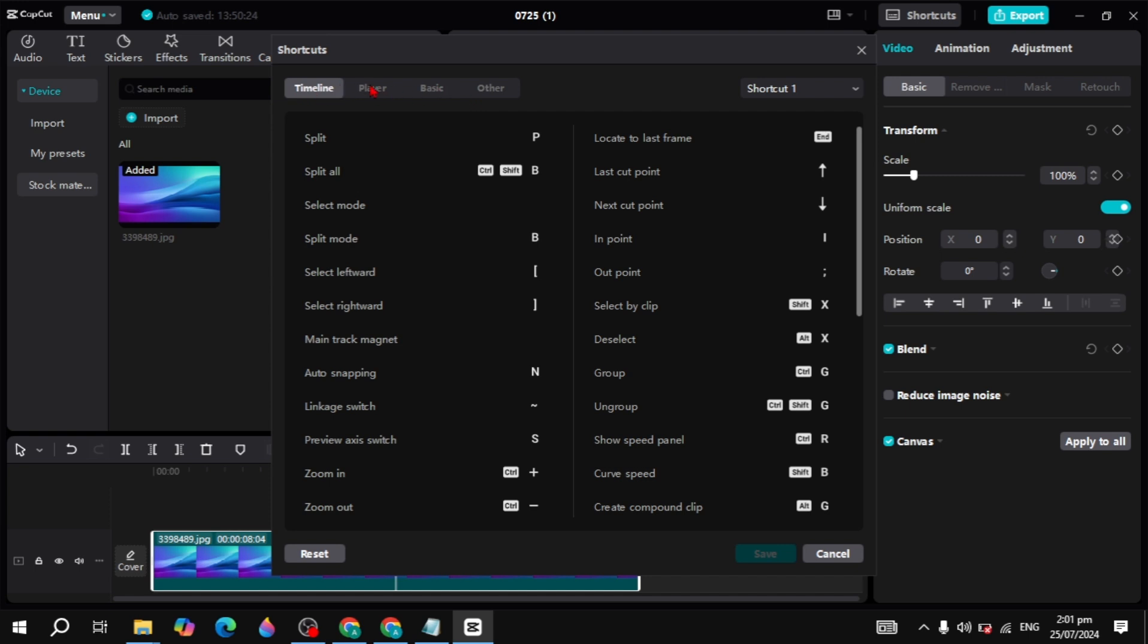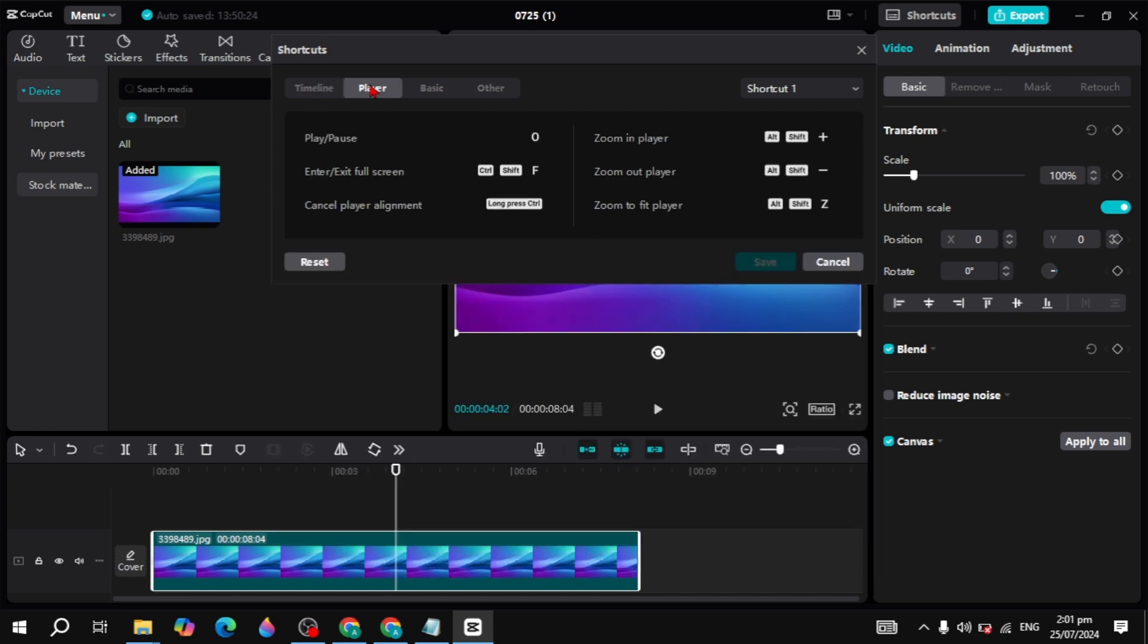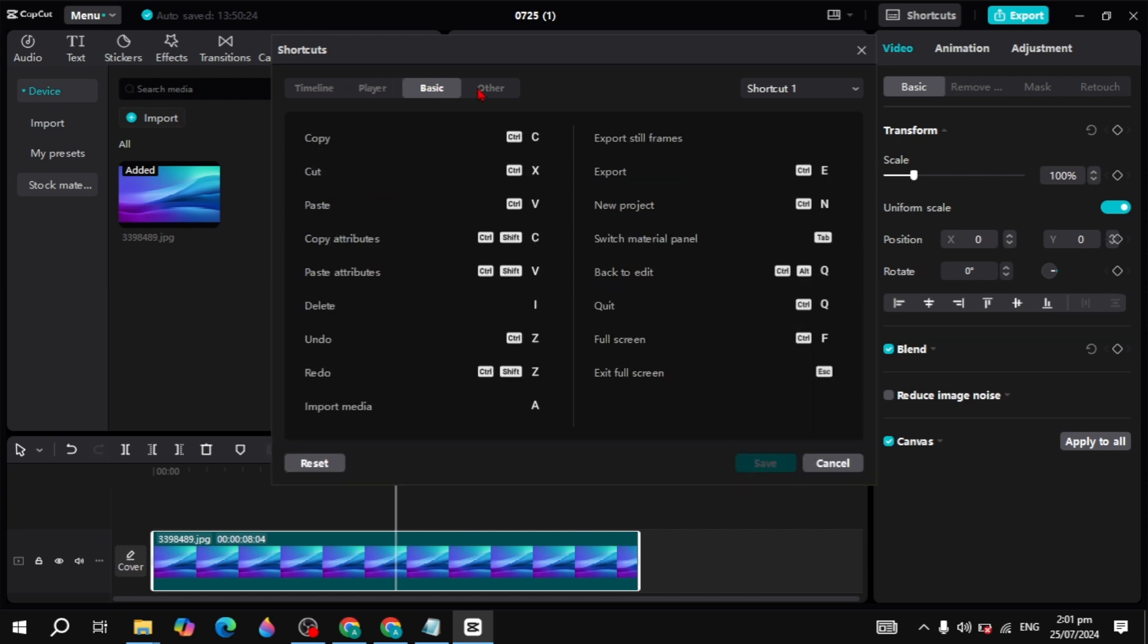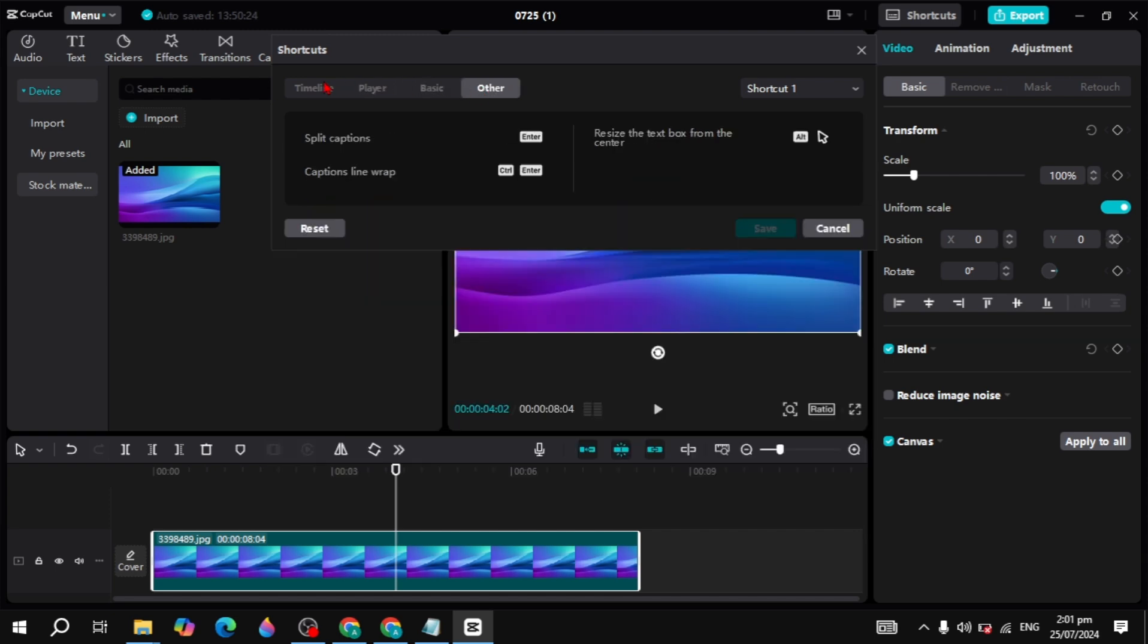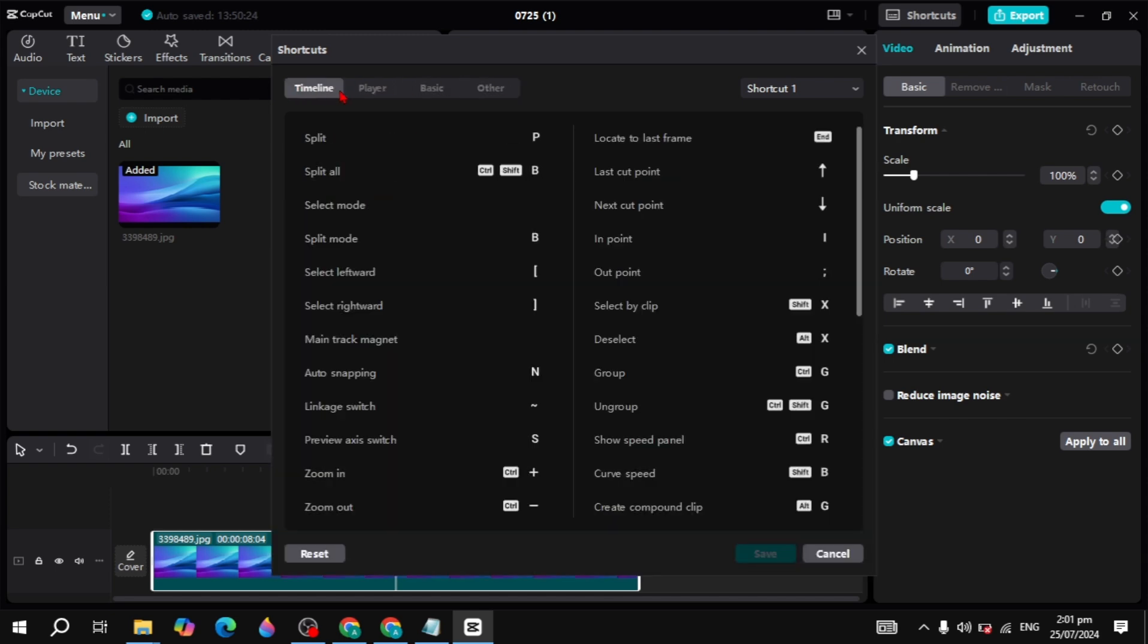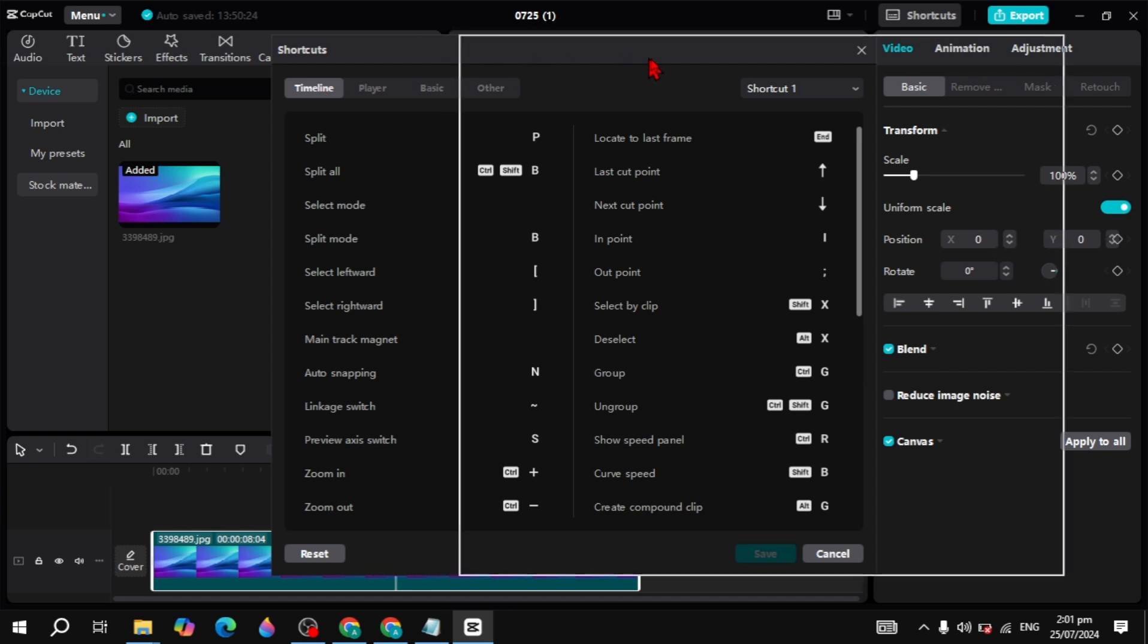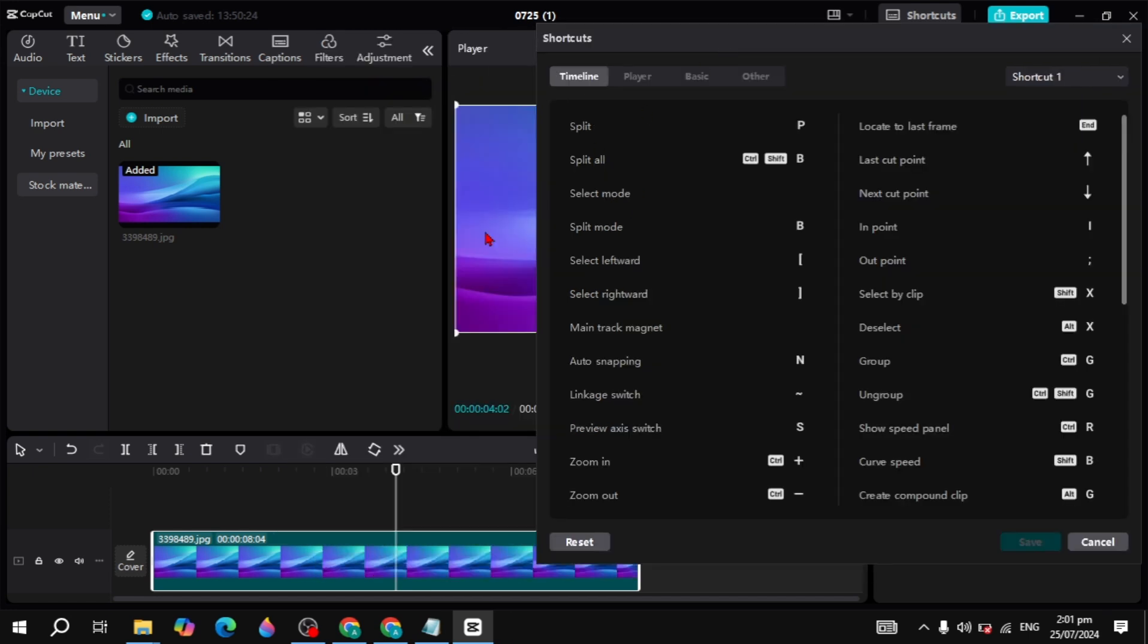Here you will see four sections: first is the timeline, second is the player, third is the basic, and the last is other. First, you can go to the timeline and here you will see all the timeline options.